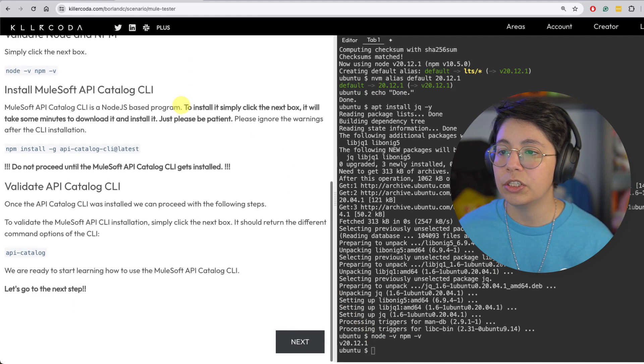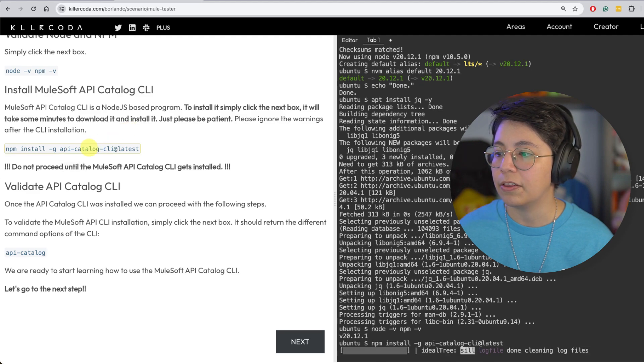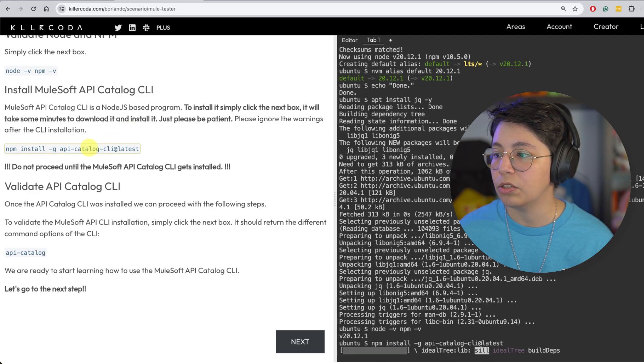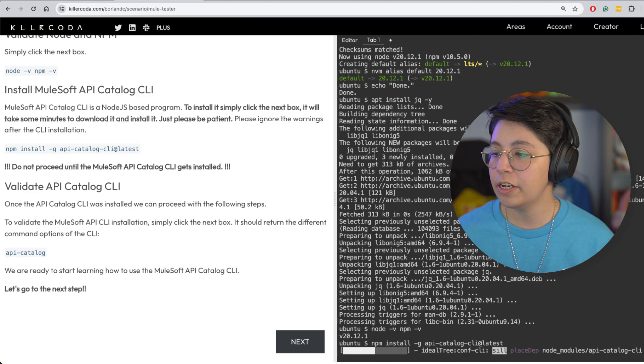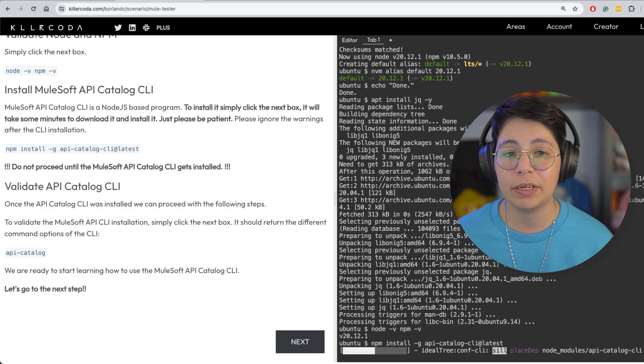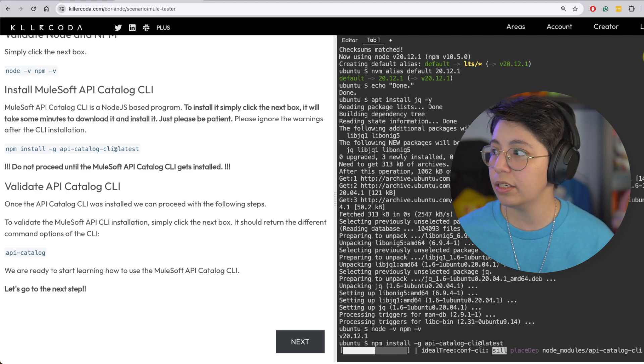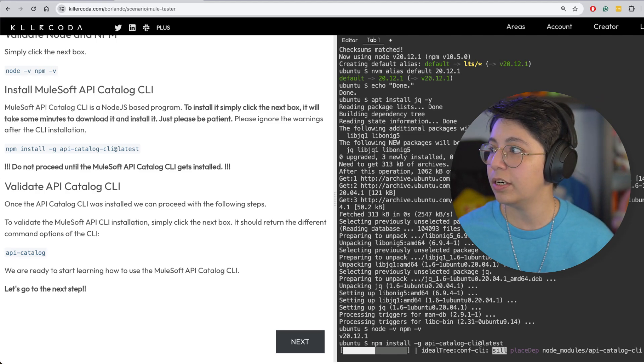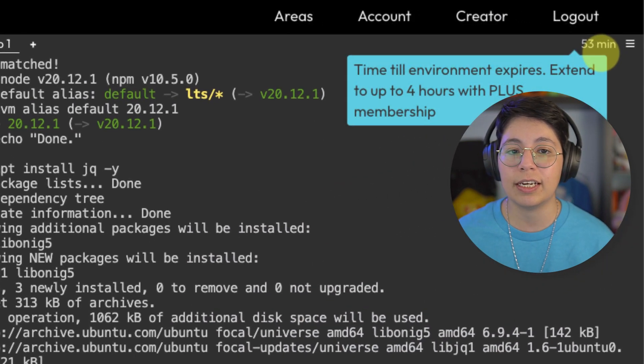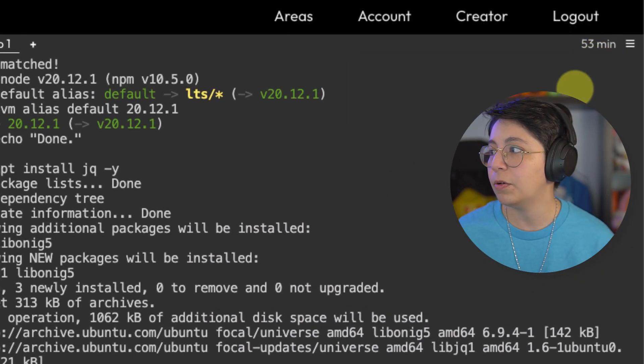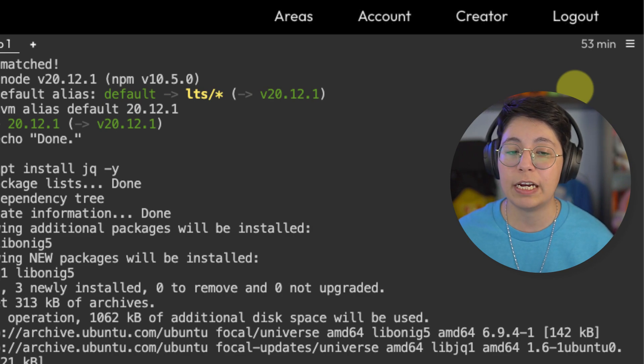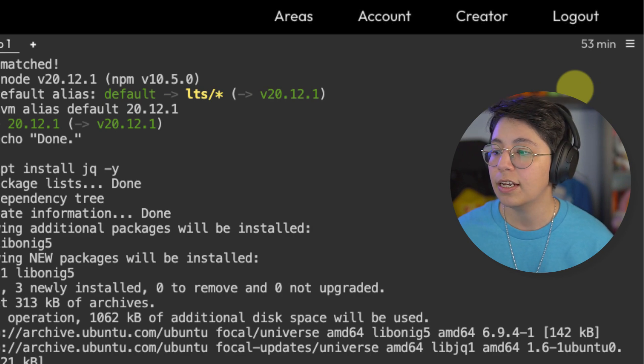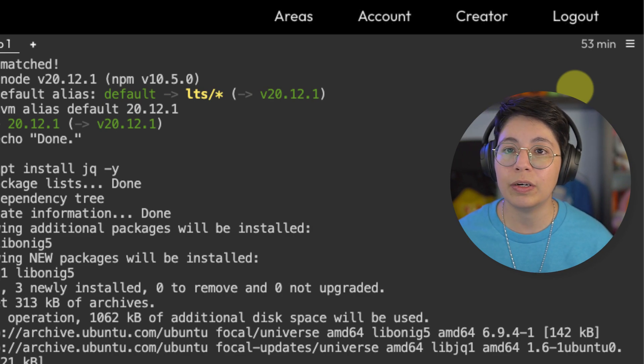Then we're going to install MuleSoft API catalog CLI. So click on that and it will install. It's going to take a little bit of time to install. So while that's being installed, I just wanted to quickly show you here. If you take a look at this part here, it says that I have 53 minutes to finish this. To be honest with you, I did it once already and it took like 20 minutes or so.